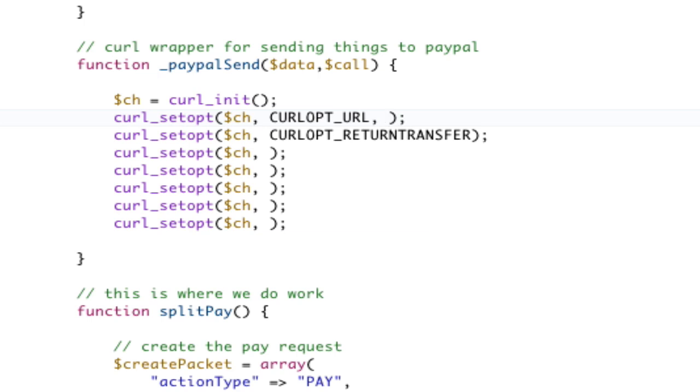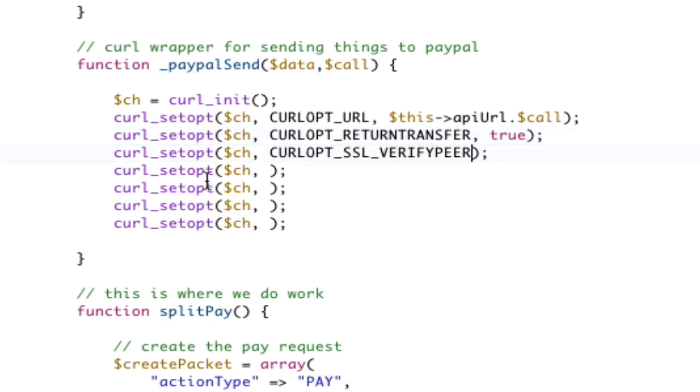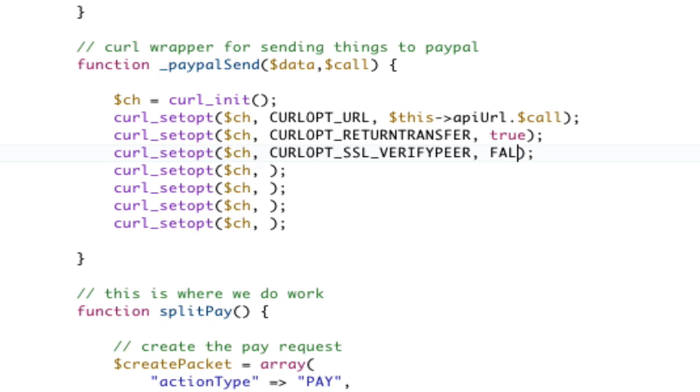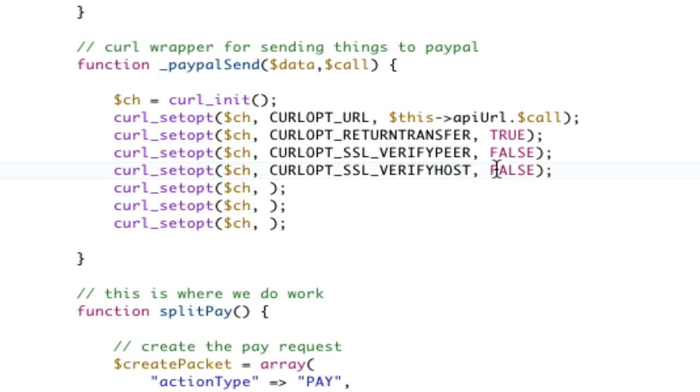The return URL is going to be our this API URL and dot the call. So, we're calling the API, which is slash, and then the call. Return transfer is going to be true. And we need to disable SSL because this is sent over in secure. So, just curl opt SSL. We're going to set to false. And I'll make sure these are Booleans. SSL verify, and then we're going to verify host. We're going to make sure that's false. That's the two steps required for SSL.